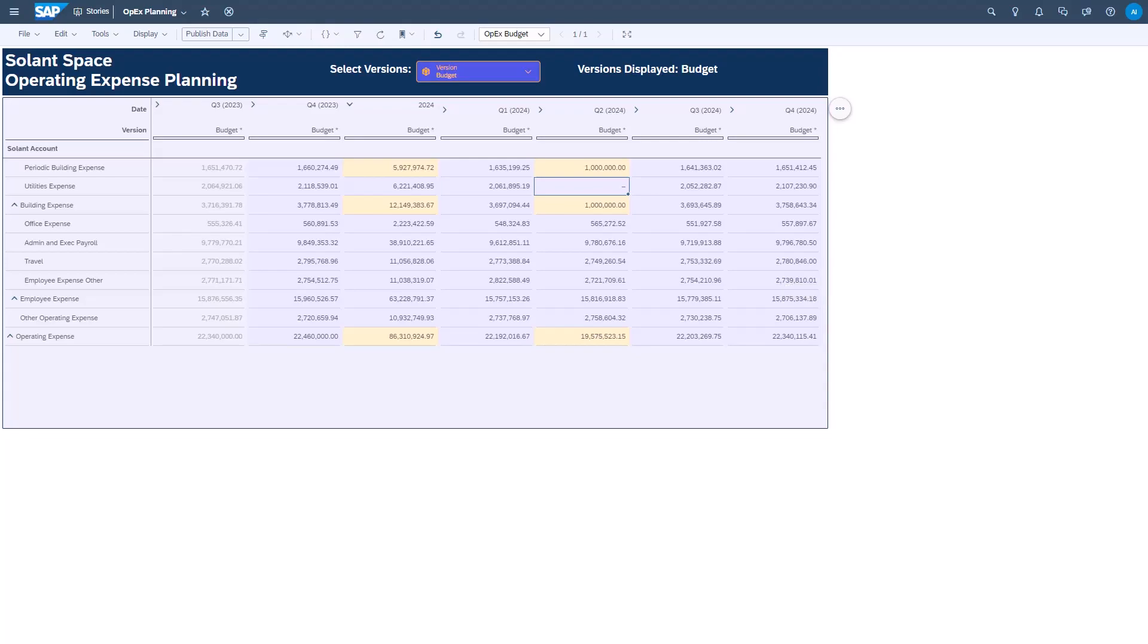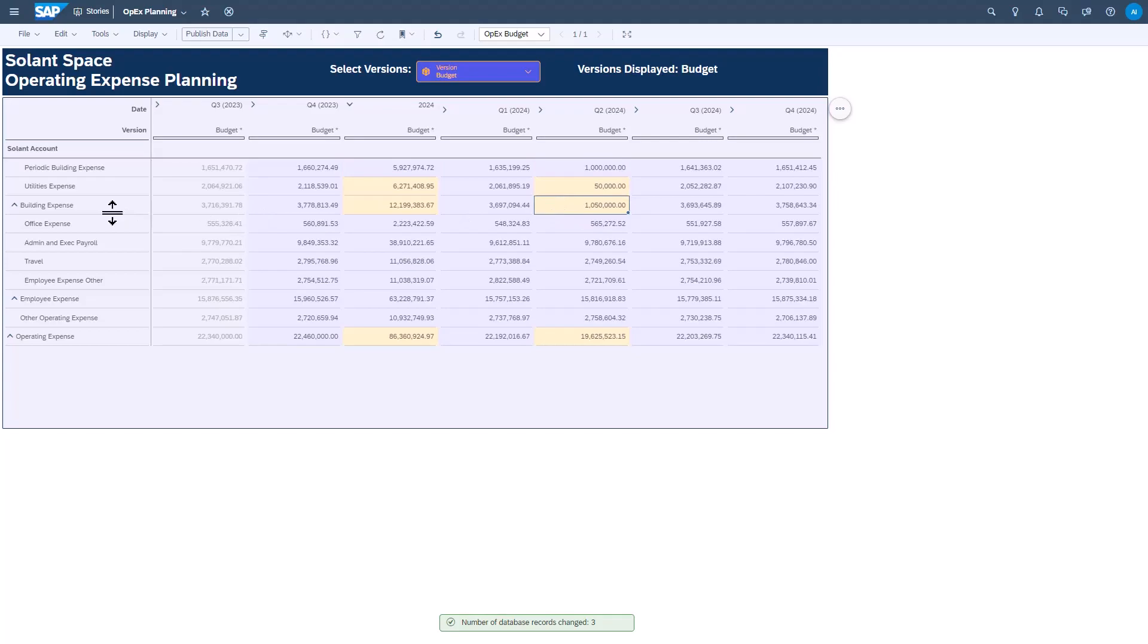First, you may have already noticed, but SAC will highlight cells that have changed due to the input you made. Watch as I make a change to utilities expense. This rolls in to building expense, which in turn rolls into operating expense.